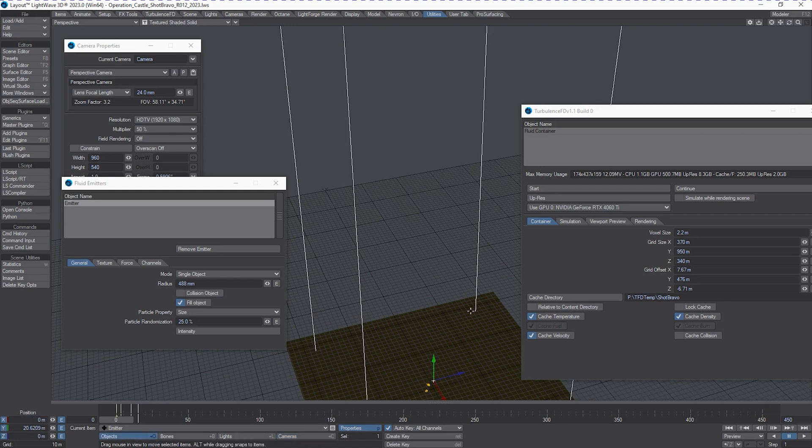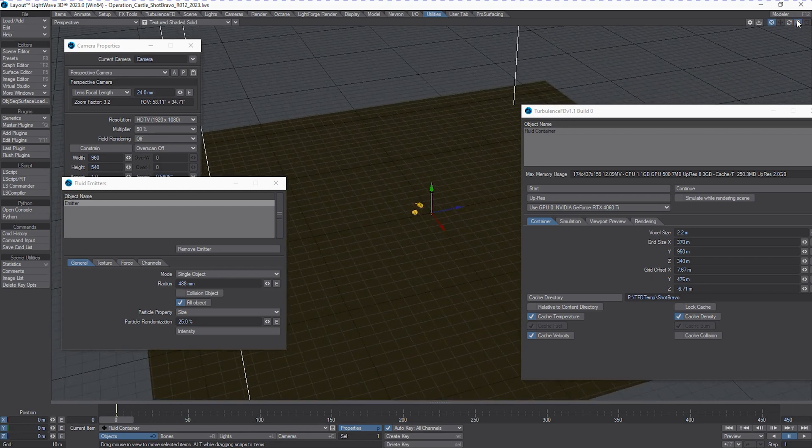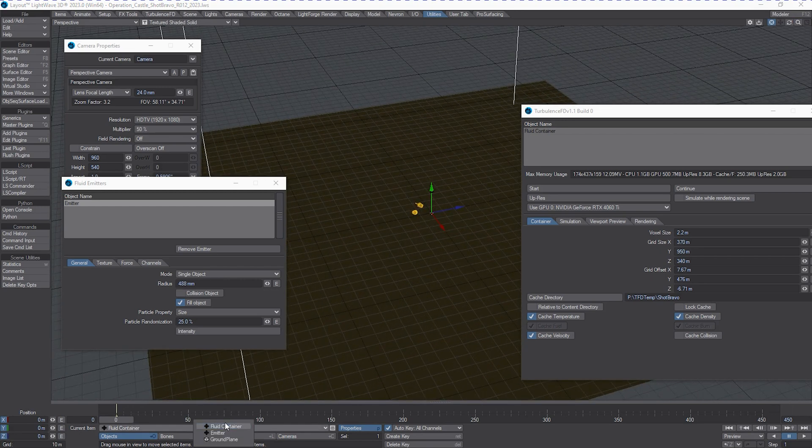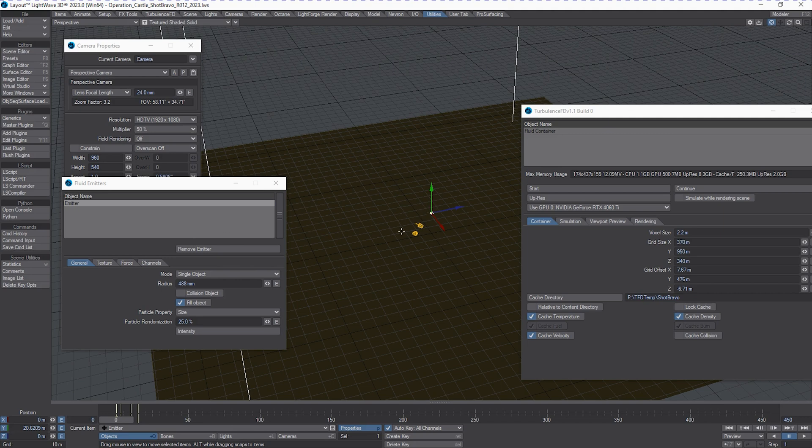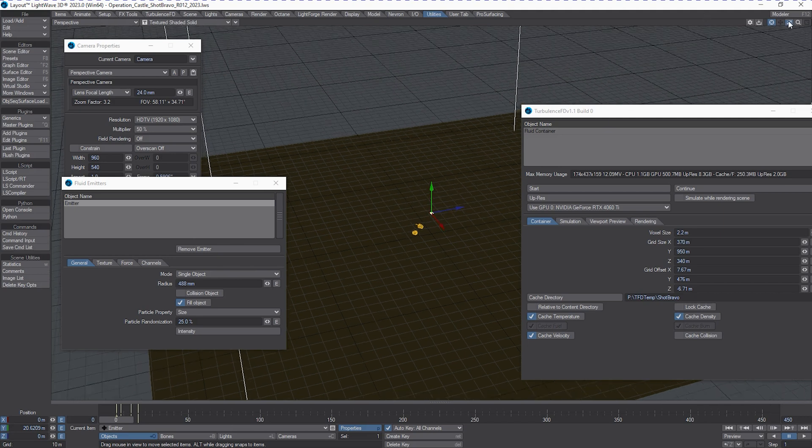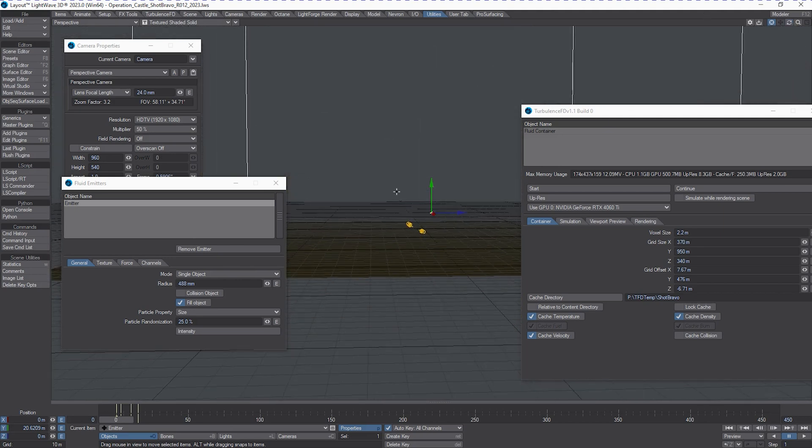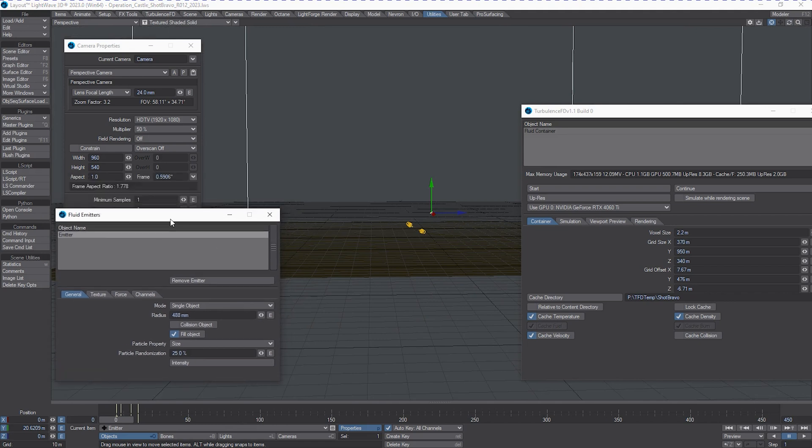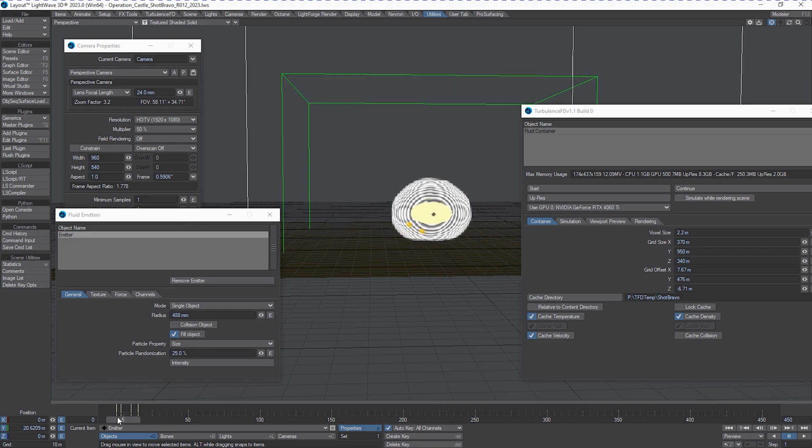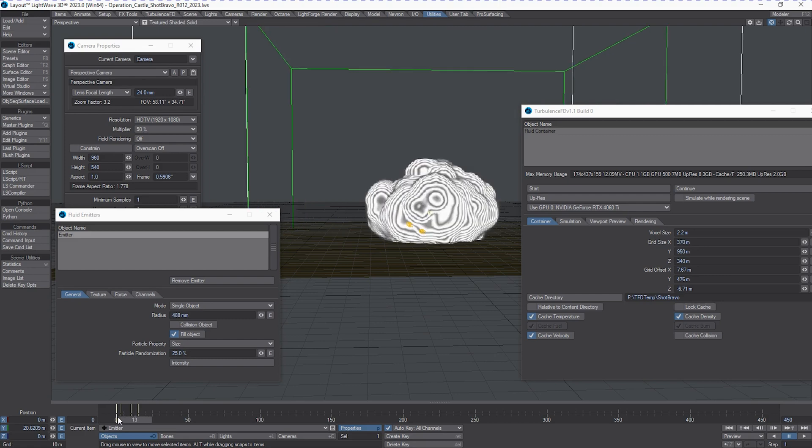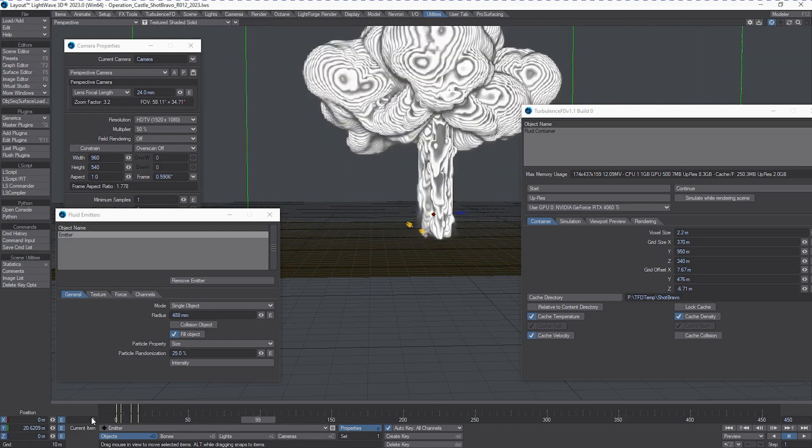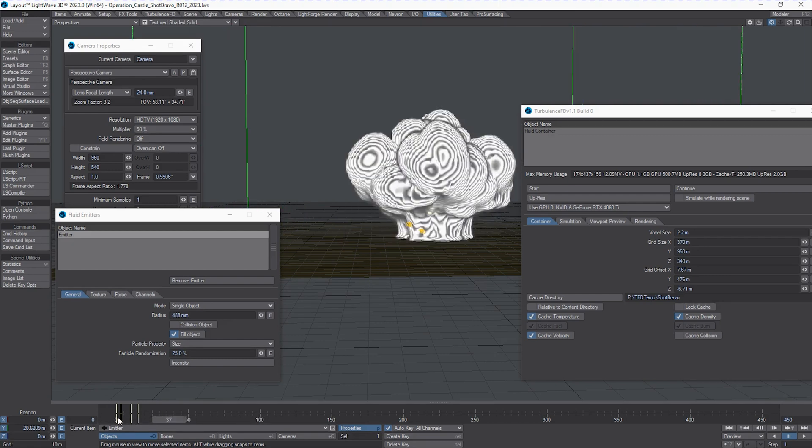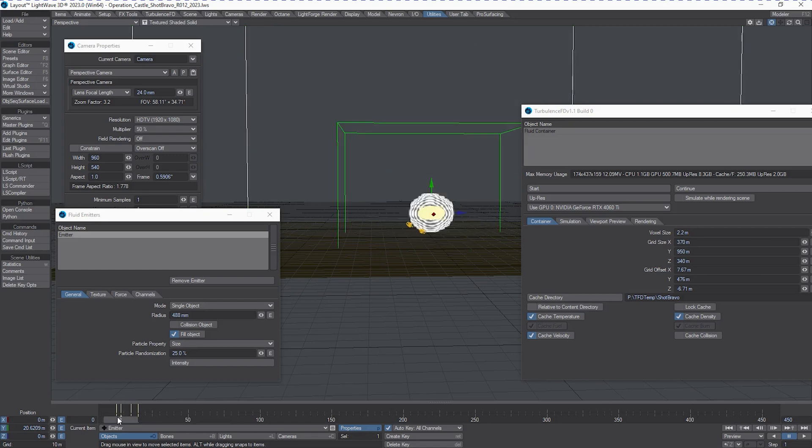If you know how nuclear weapons work and how the blast radius works, this will make sense to you. For those of you who don't, nuclear weapons generally are detonated between 5,000 and 500 feet above ground for maximum blast radius and decimation effect.